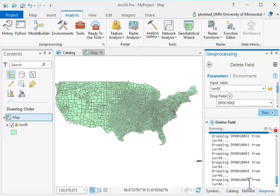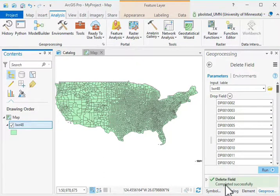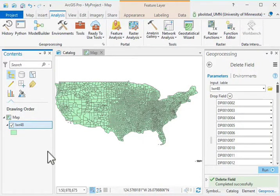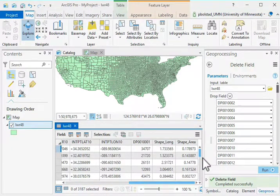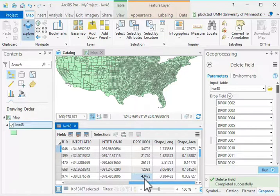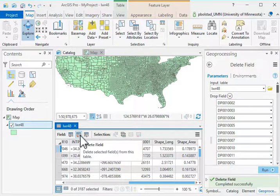Now it shows 'Delete Field completed successfully.' I can open the attribute table and see a much more truncated version with only the variables I want. It's quite useful when you have lots of columns to delete — you don't have to rely on the single-column manual delete tool in the table display.